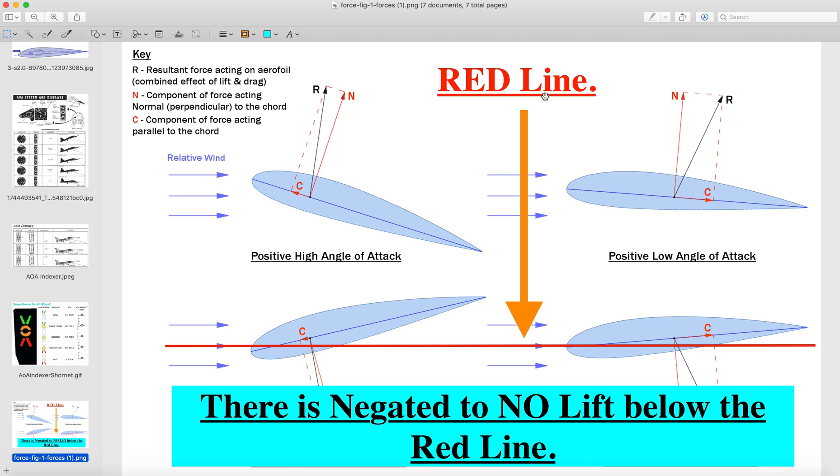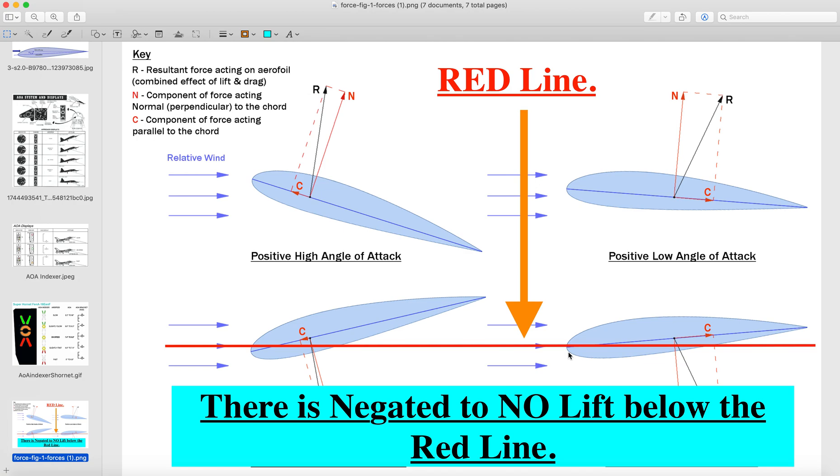Now this is the red line. This is the chord line here. There is a red line. There is negated to no lift below the red line. So when the wing, when the chord line goes, starts going below this red line, this is the chord line of the wing. When it goes below the red line, there is no lift, right? All lift is being negated to no lift. The pressure starts to come on the top of the wing here, as opposed to the bottom here. It's normally here, but when you start bringing it below the chord below the horizontal line, it starts up there.